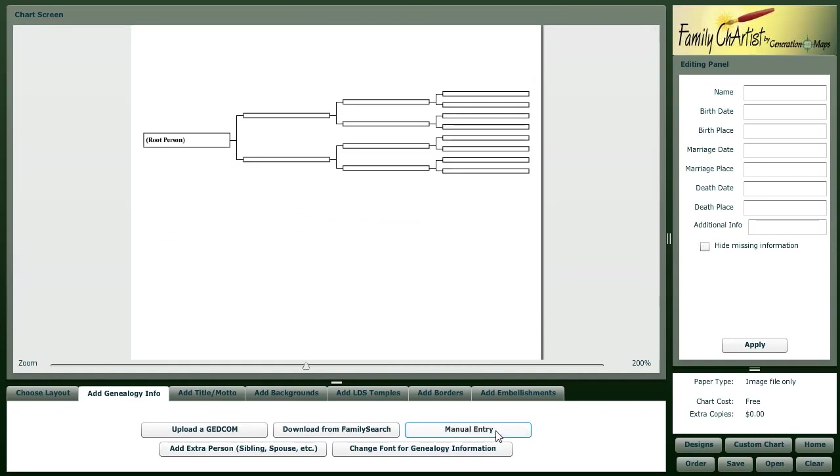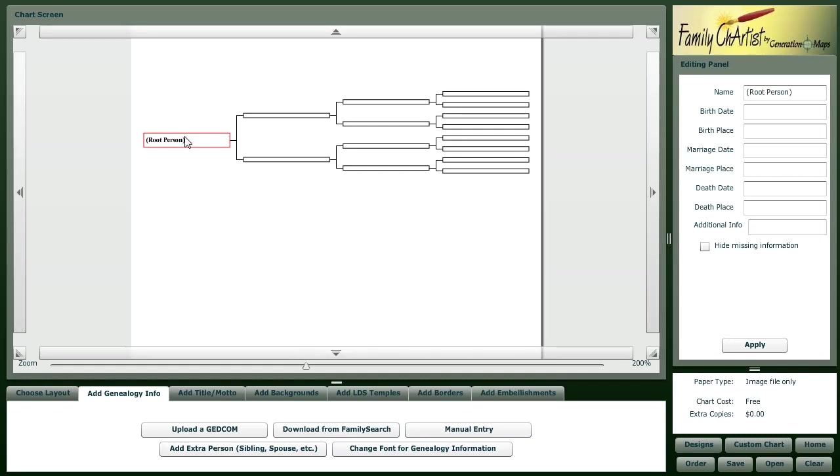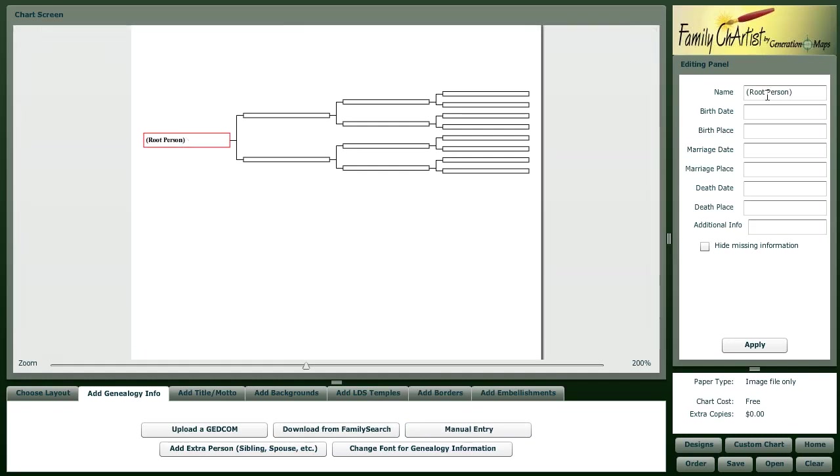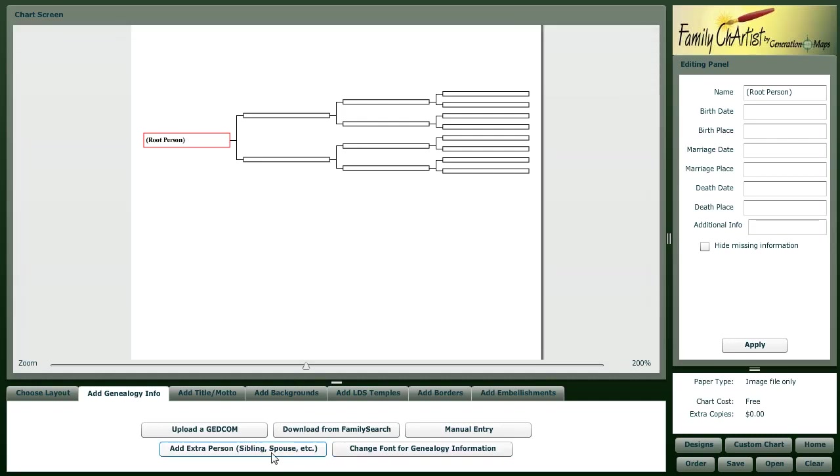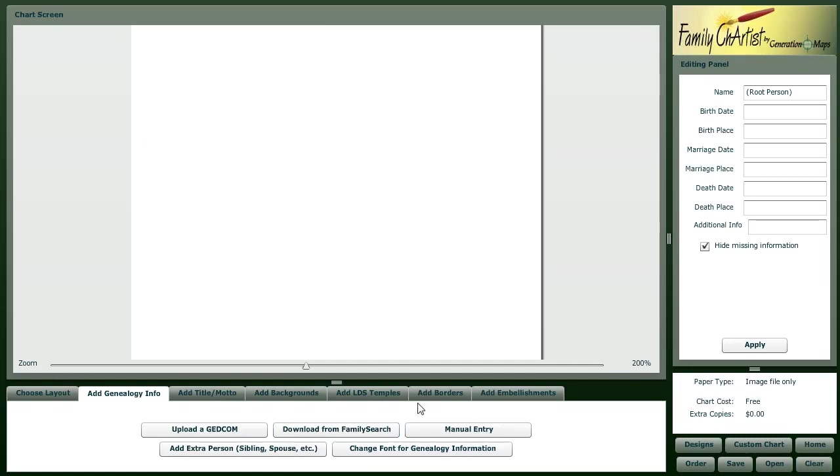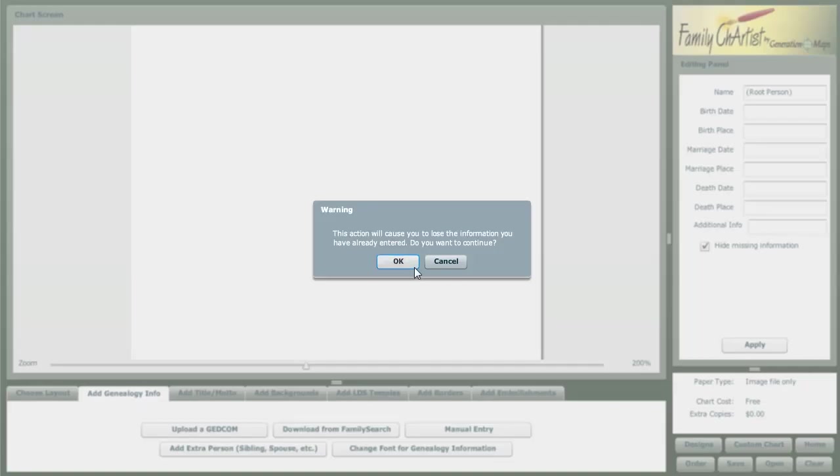If you were to do that, you would enter in the people information here on the right, and you can also add additional people to your tree this way. We're going to clear that out and use new family search.